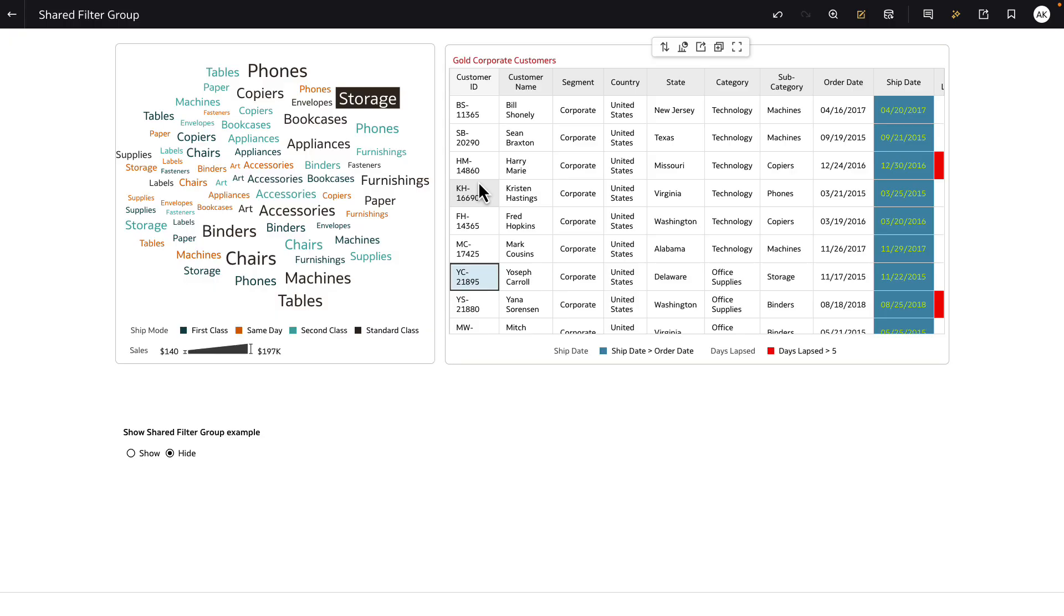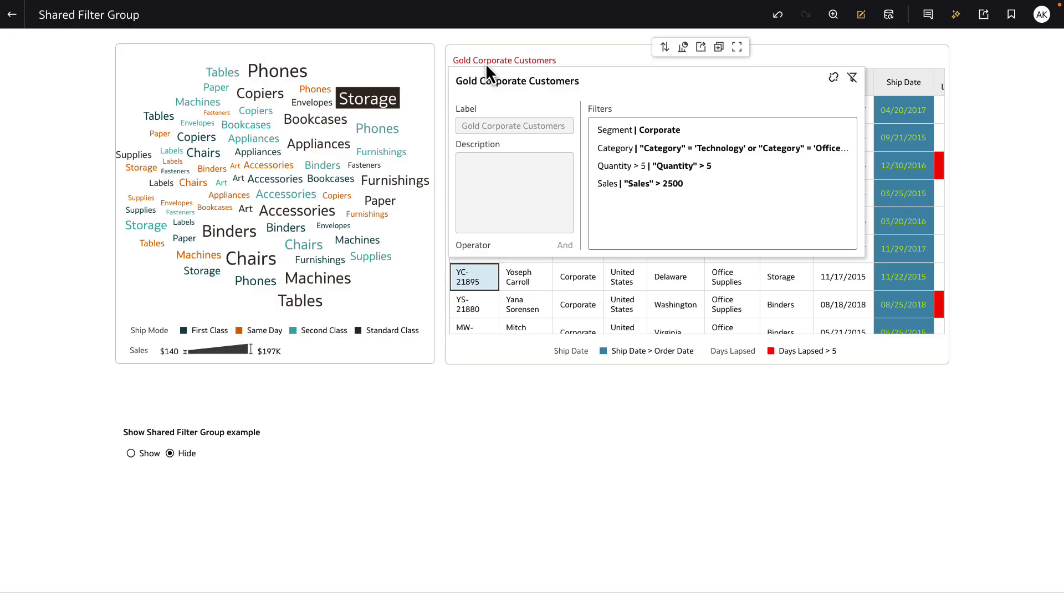Now on this table definition, I have a WIS filter, which is a shared filter group. A filter group is a container of many filters.